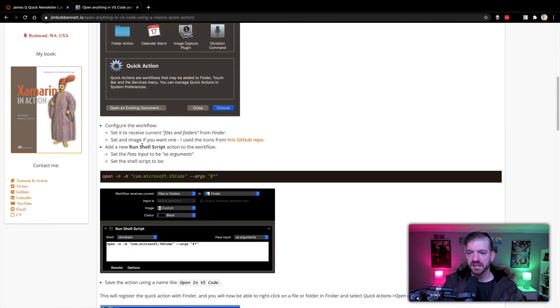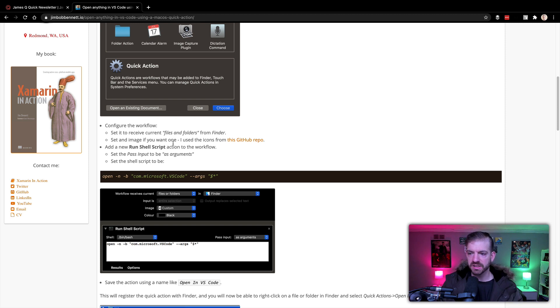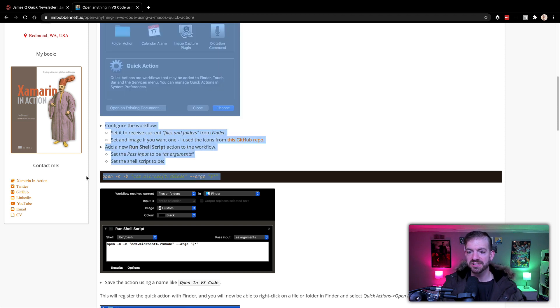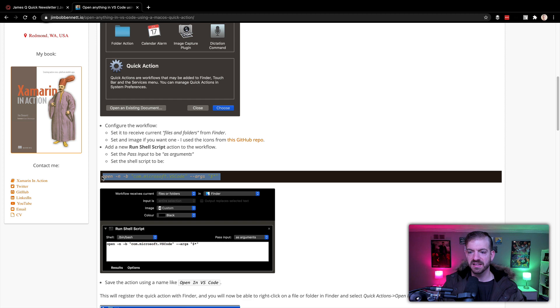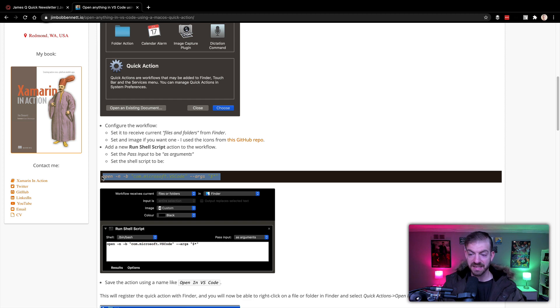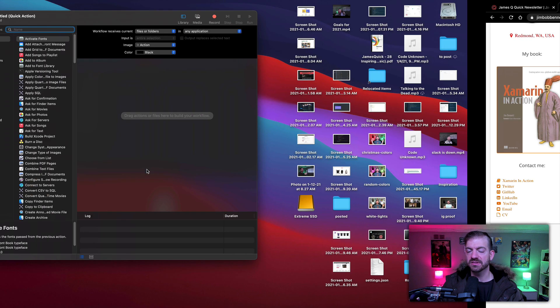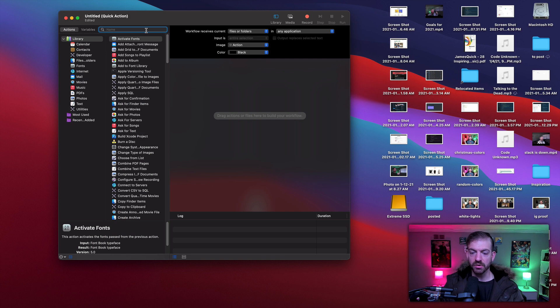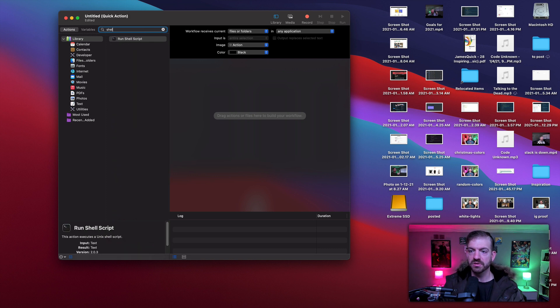And you can set an icon if you want, I don't really need one. And then add a new shell script with this action and set the pass input to be as arguments. I didn't quite know how to do this, but you can search for shell script.